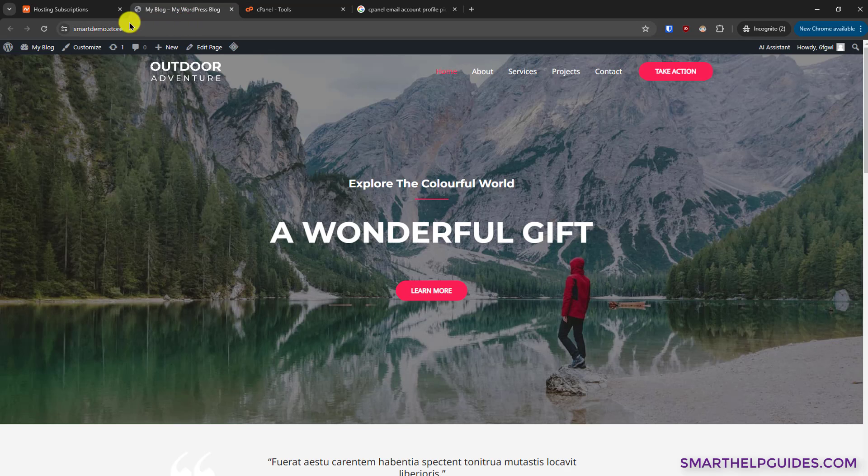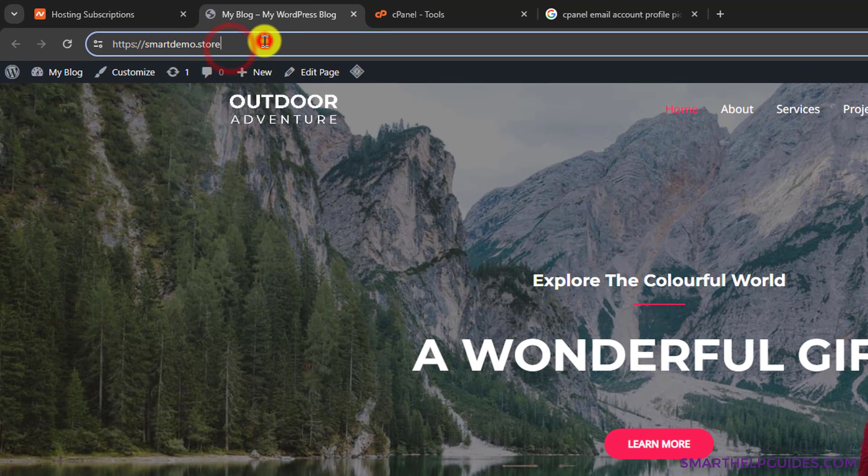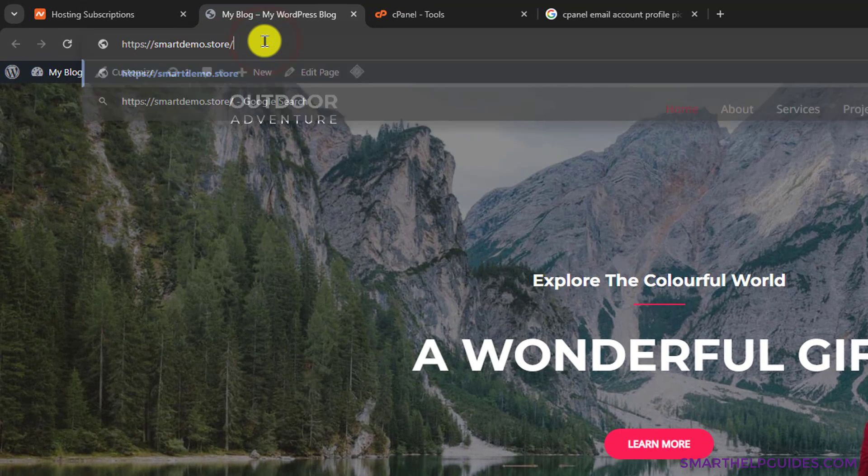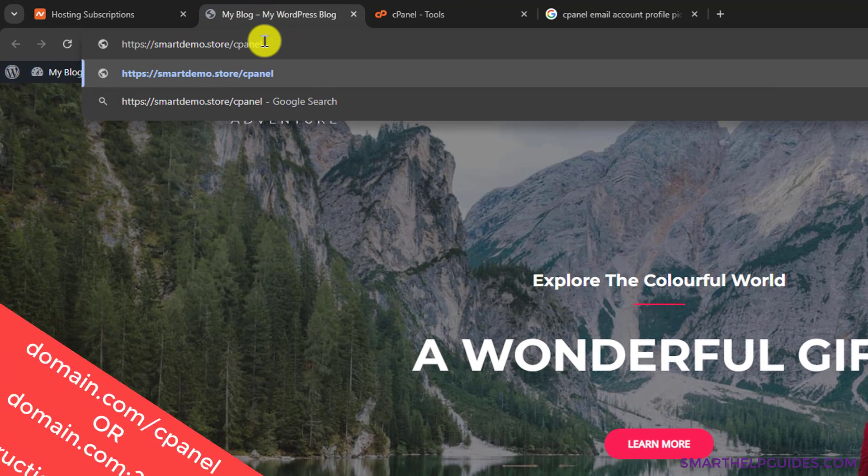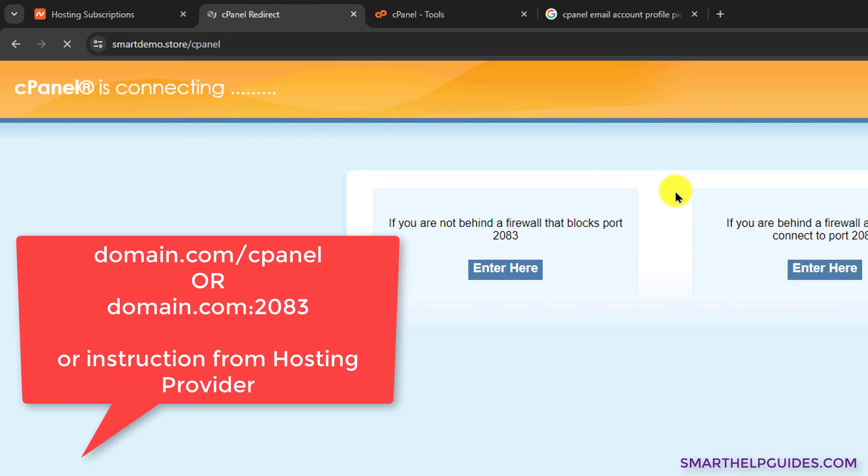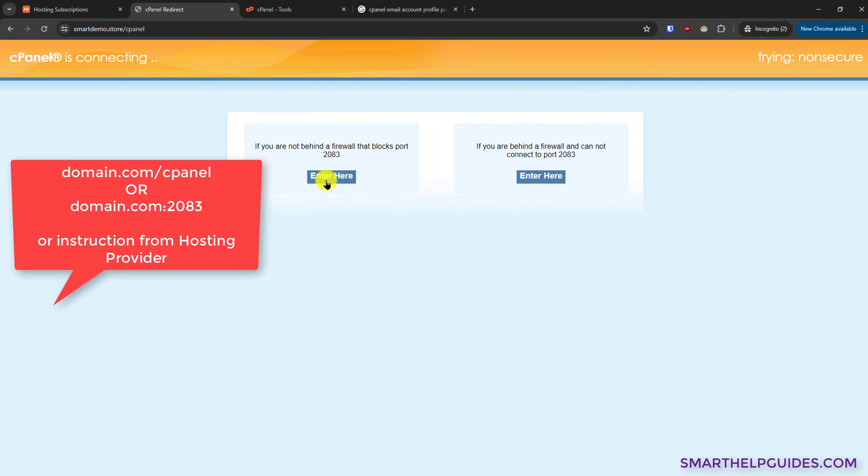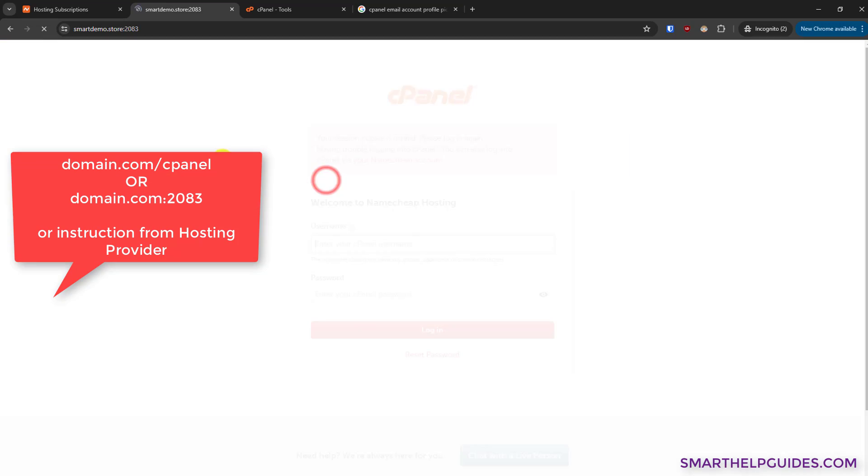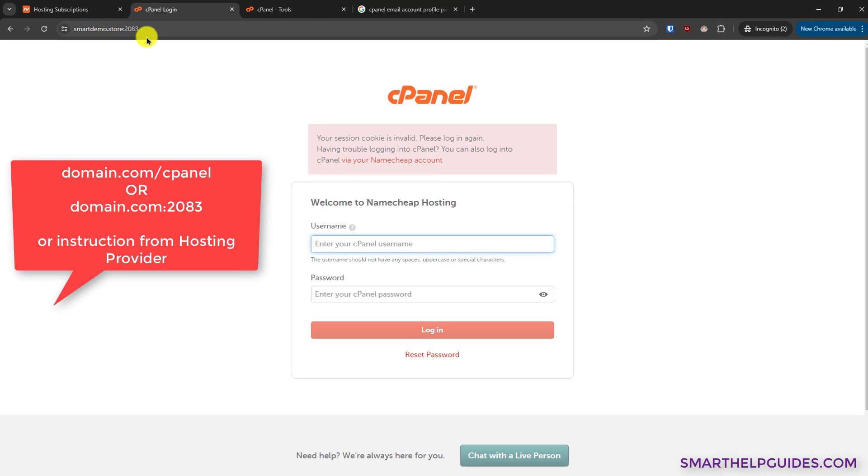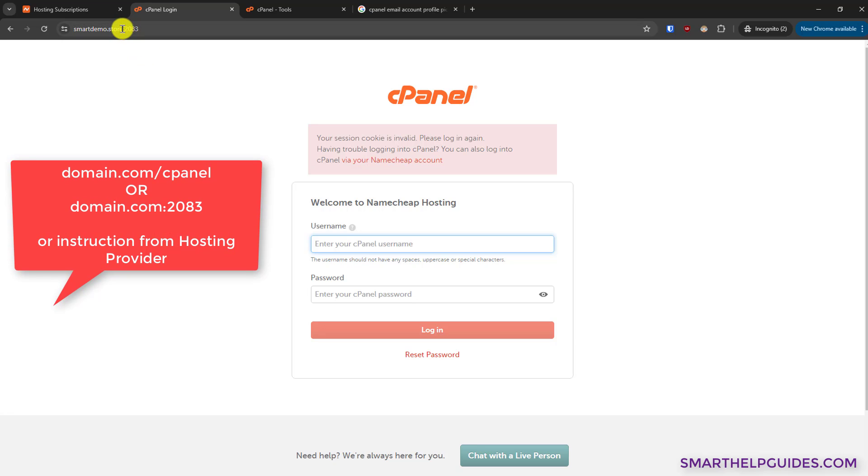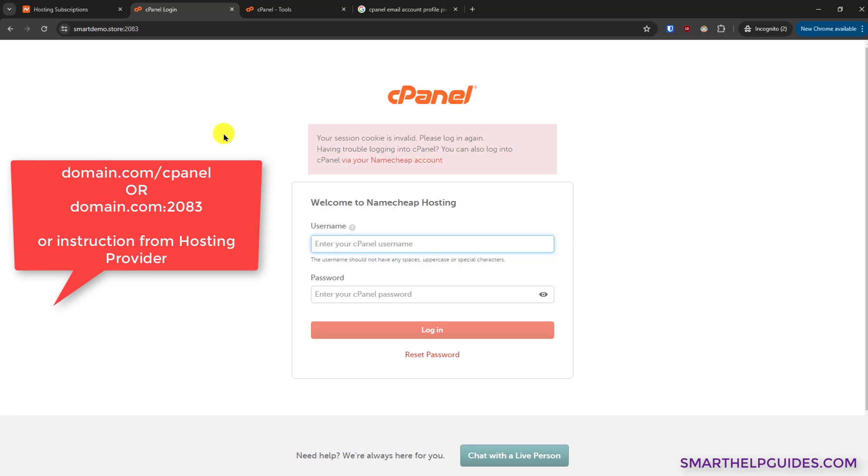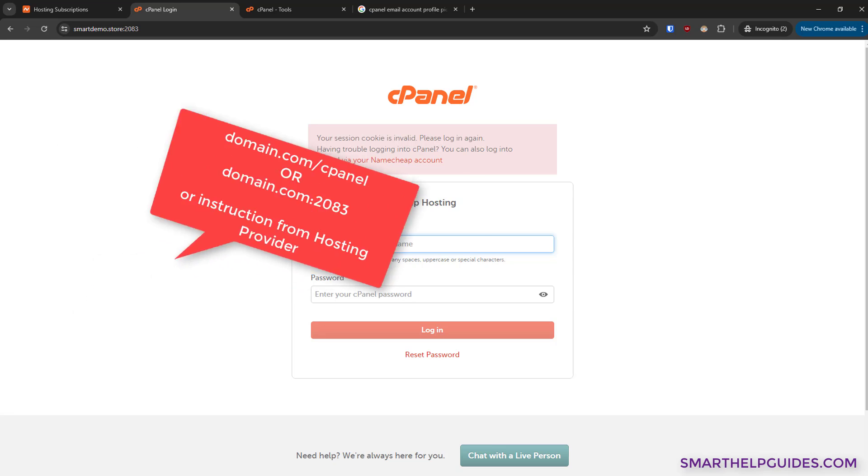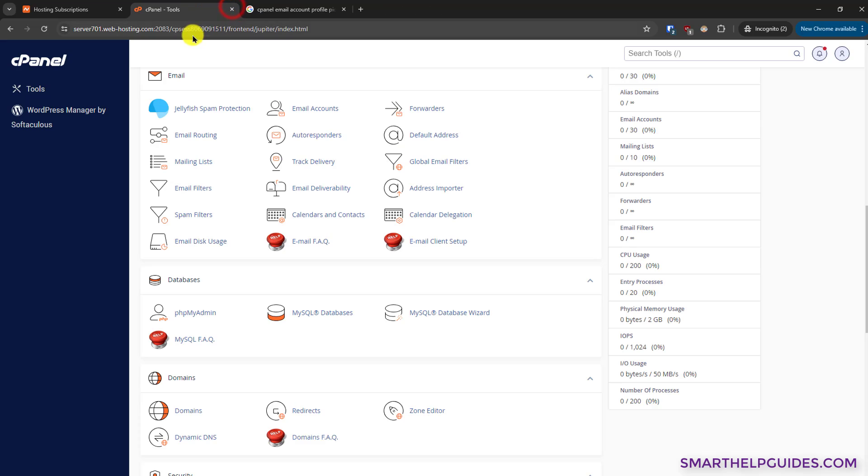All you have to do is enter your domain name and add /cpanel and hit enter. You will see this option. Select it and it will redirect you to the login page. You can also do the same thing by adding colon 2083, or you can follow the instructions emailed to you by your hosting provider. It will contain the login URL along with username and password.